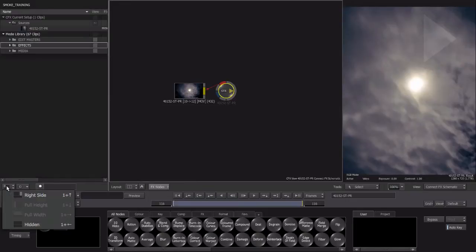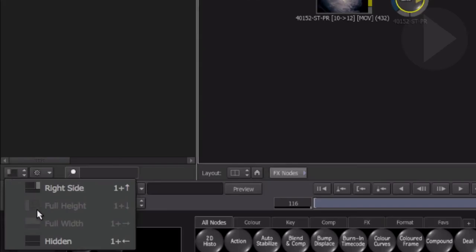Just to give ourselves more room, let's hide the media panel on the left by going to the menu and selecting Hidden.